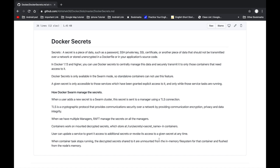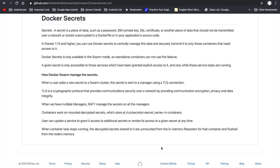Such data includes your database password, username, or any other sensitive information. In Docker 1.13 or higher, we can use Docker secrets to manage this data. Docker secrets are only available in Docker swarm mode. A given secret is only accessible to those services which have been granted explicit access to it.